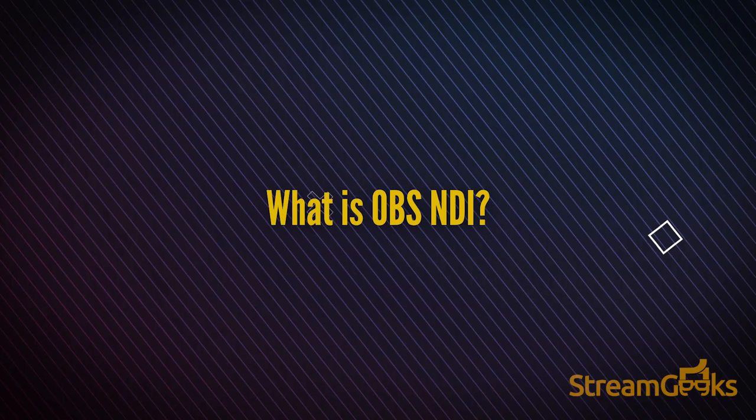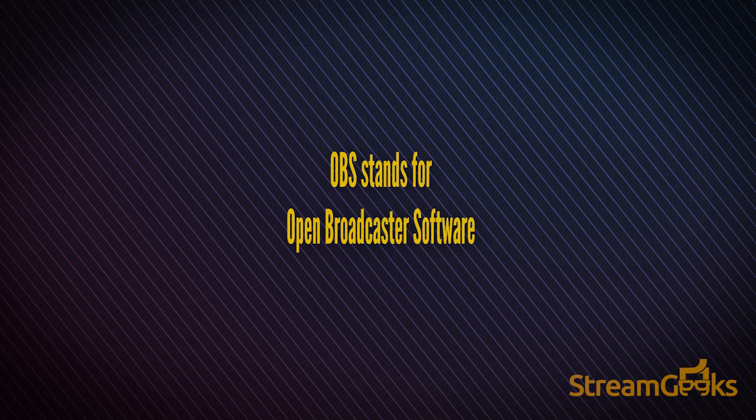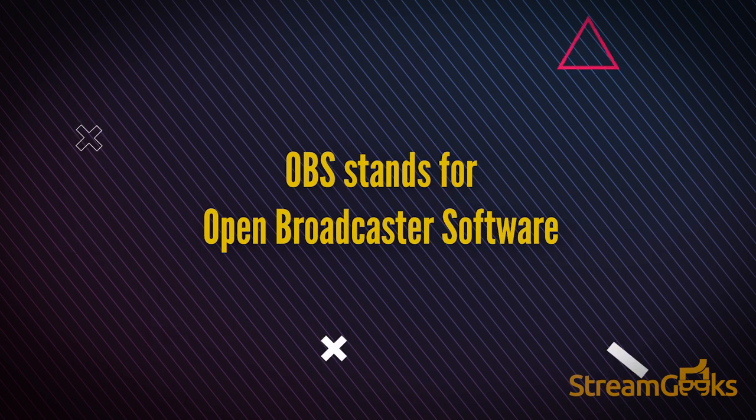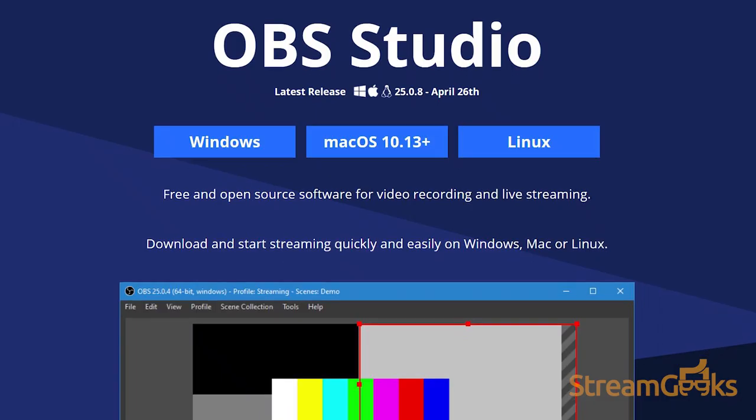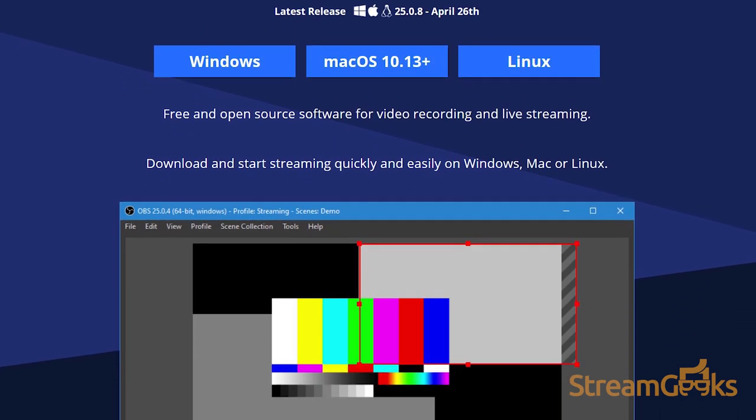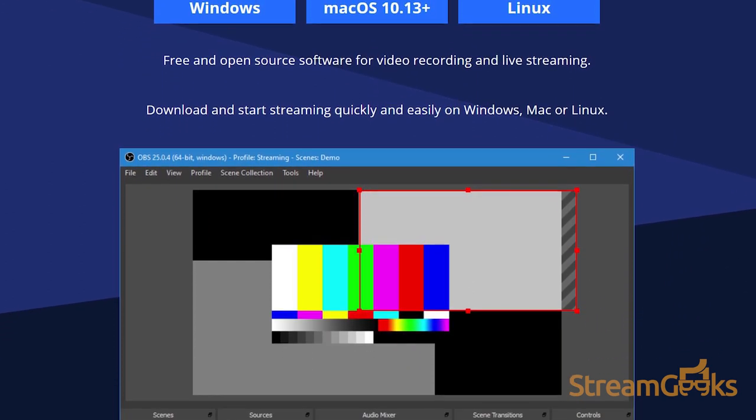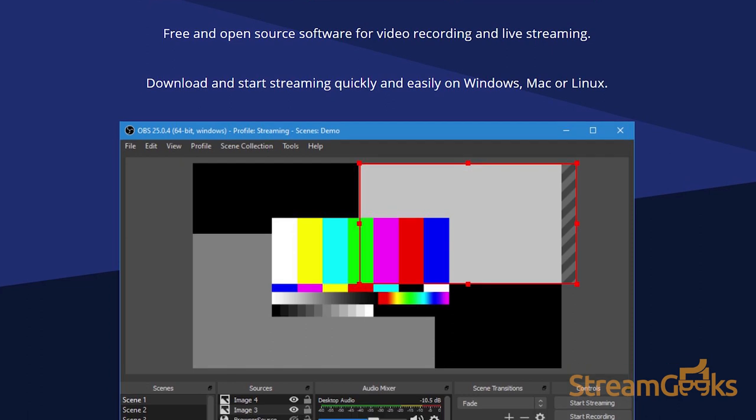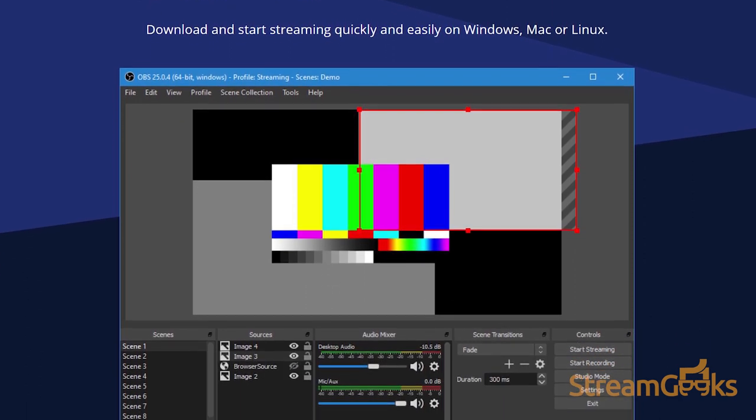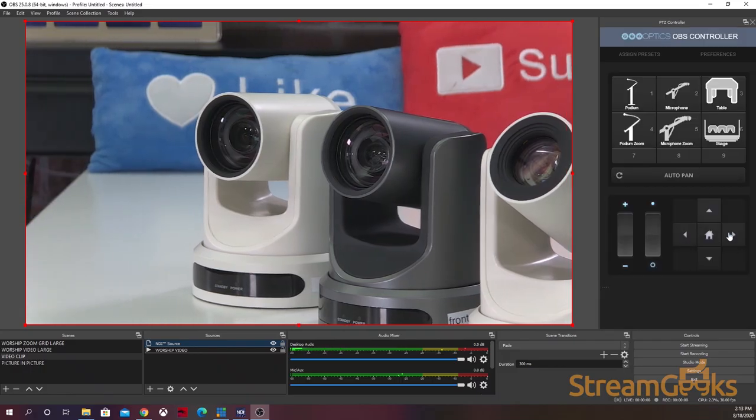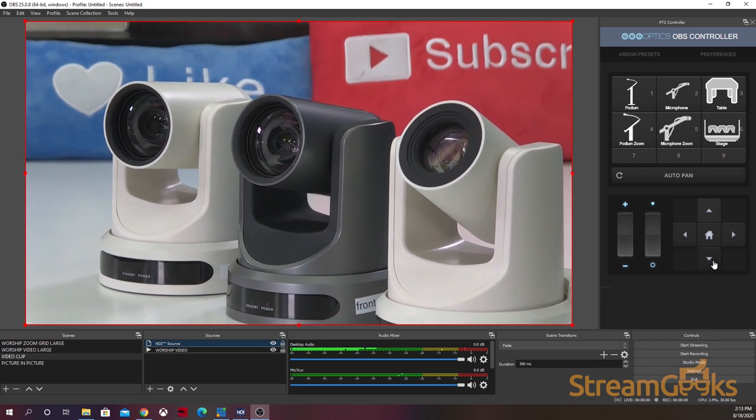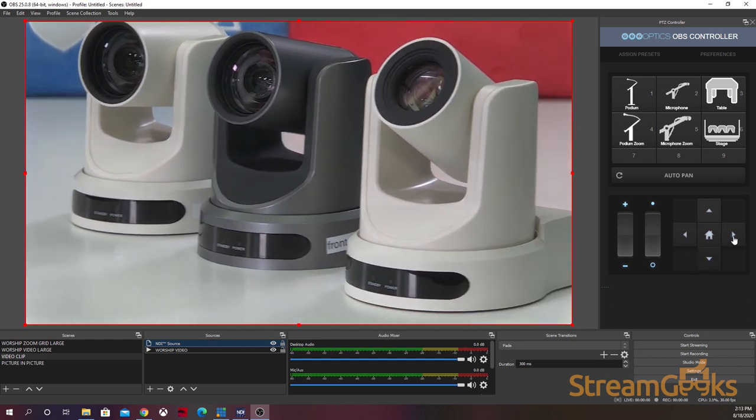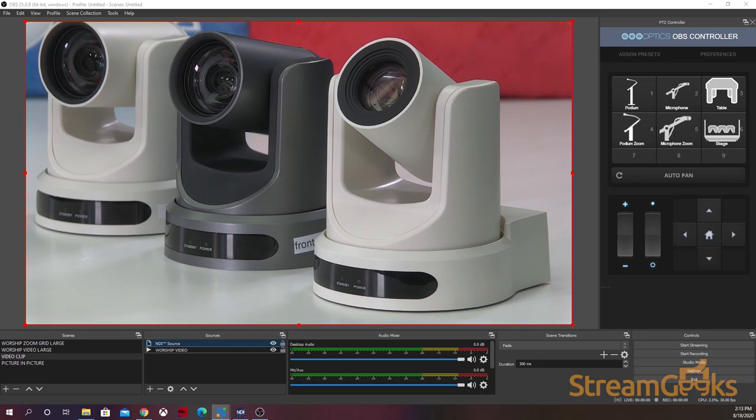What is OBS NDI? OBS, which stands for Open Broadcaster Software, is a free, open-source video production software available at OBSproject.com. OBS is the world's most popular live streaming software, and it is supported by a worldwide network of developers.